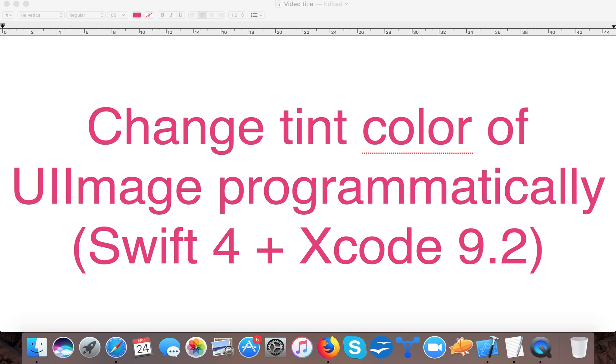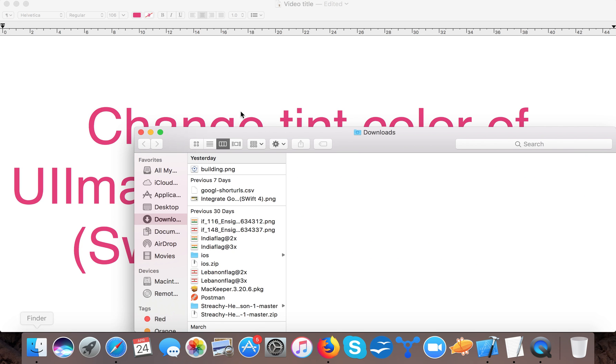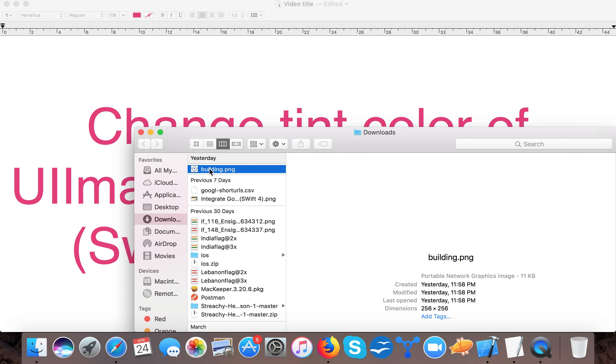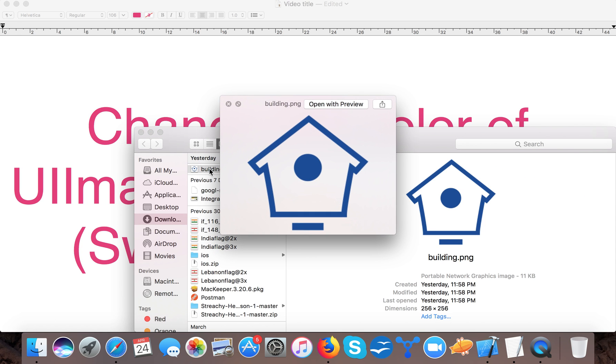Suppose you have a different image and you want the image color to be different. Suppose we have this building image. Its color is blue but we want it in red or pink or yellow. So how can we do it programmatically?